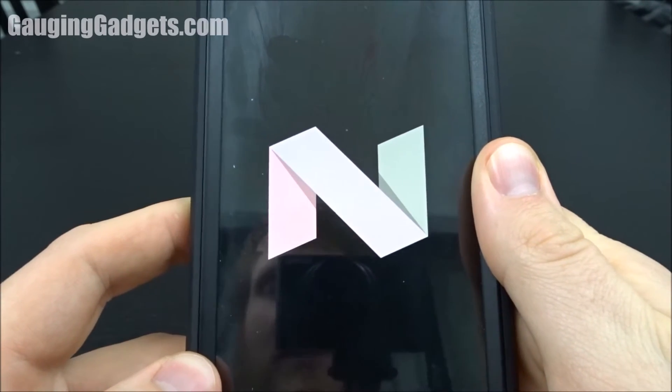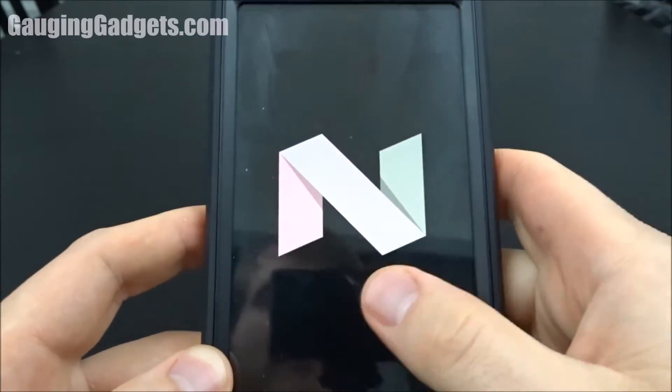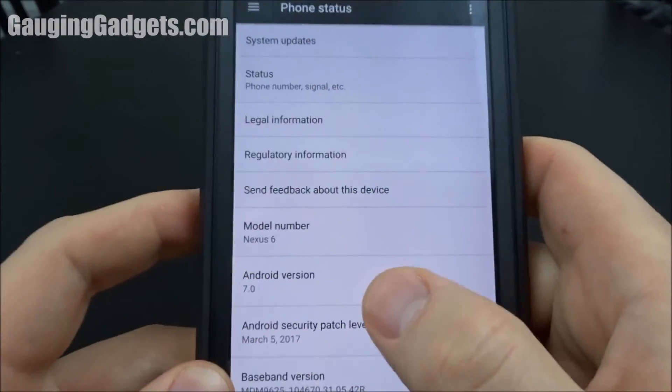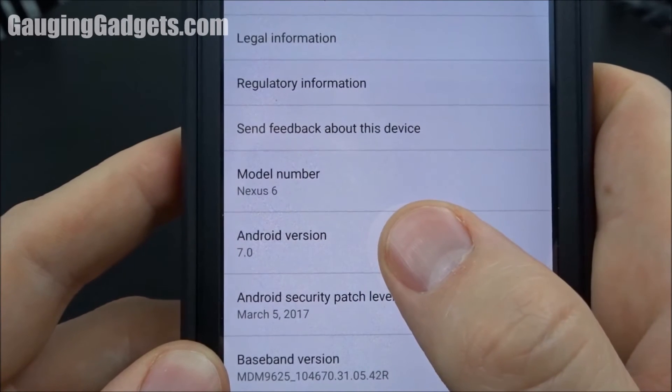Now if you had KitKat or Lollipop it would show a different image but that's just a quick Easter egg. So that's how you find the Android version right there.